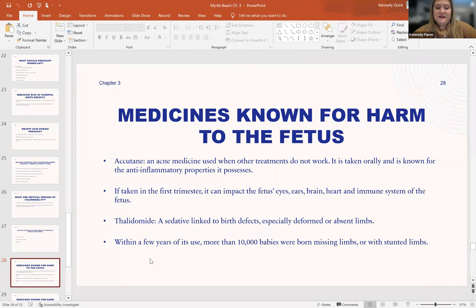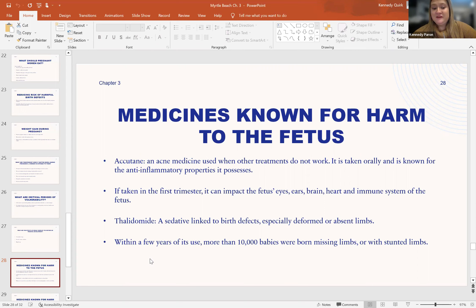Next is thalidomide. This is a sedative linked to birth defects, especially the absence of legs, feet, arms, and hands. It is less prescribed nowadays — it was very popular in the 1970s. Within a few years of this drug's use, more than 10,000 babies were born with missing or stunted limbs.